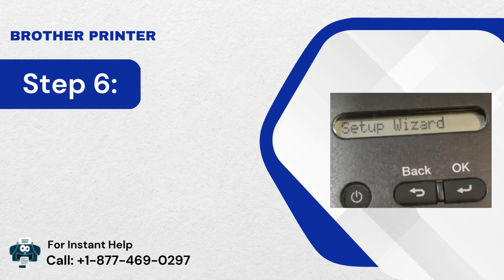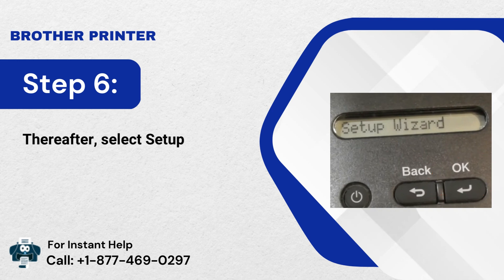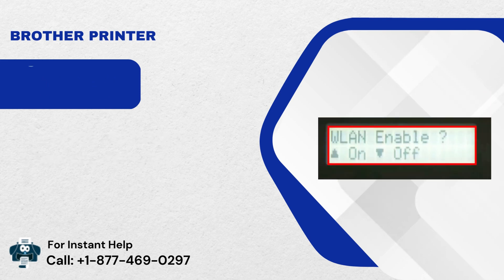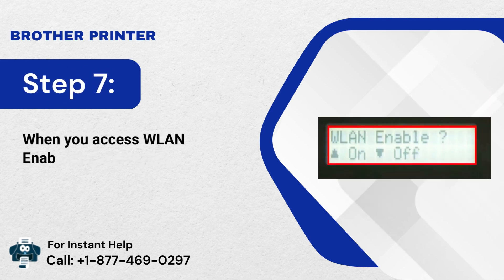Step 6: Thereafter, select Setup Wizard and tap on OK. Step 7: When you access WLAN Enable, choose ON.